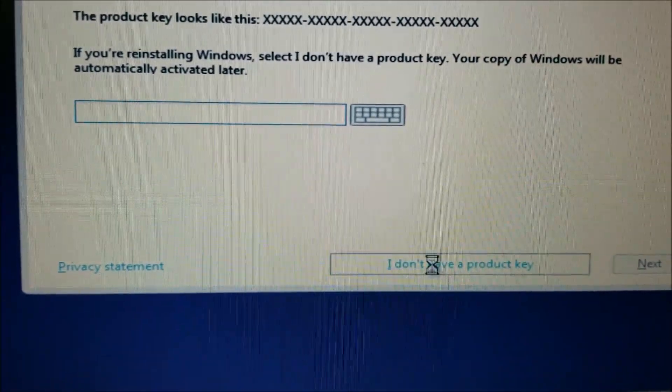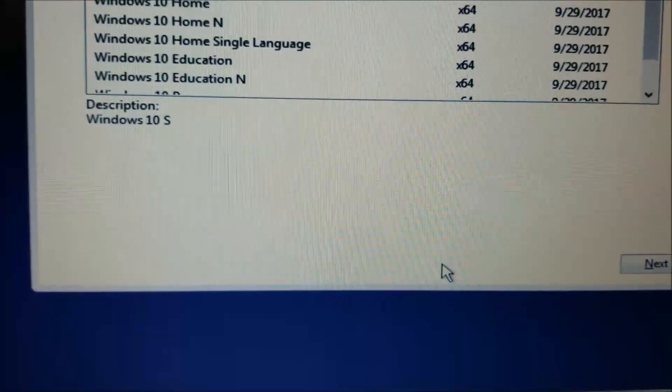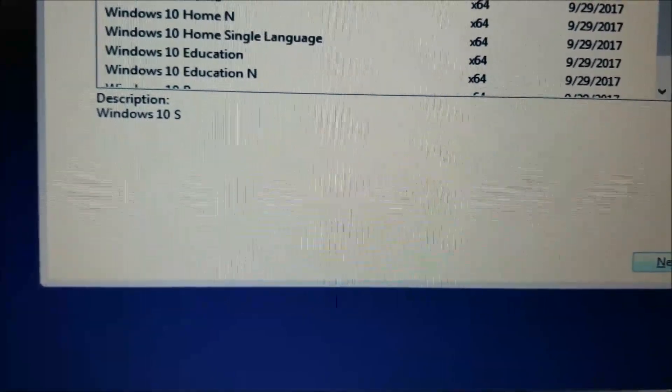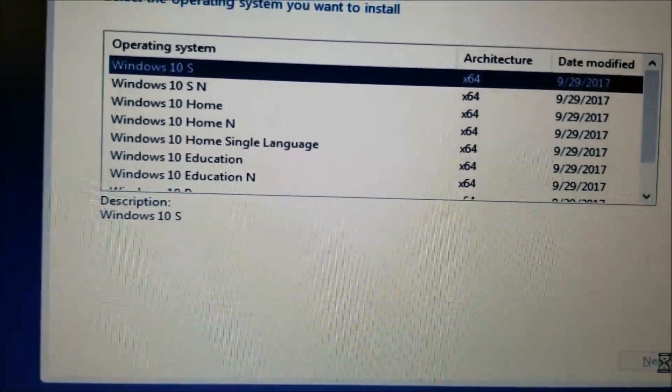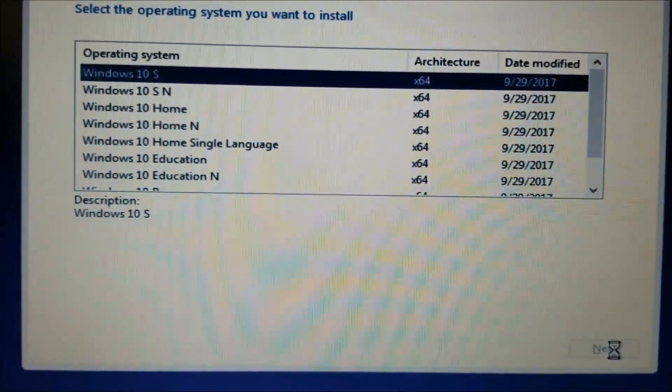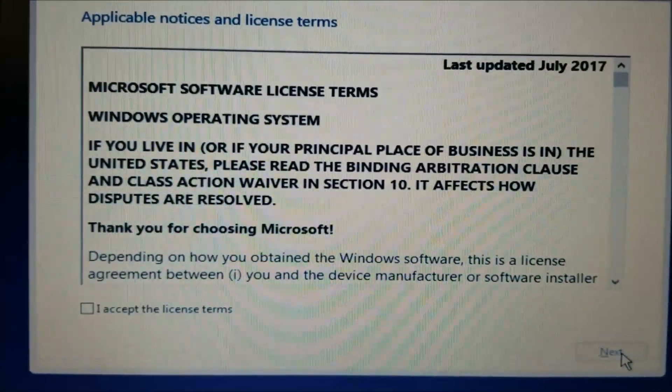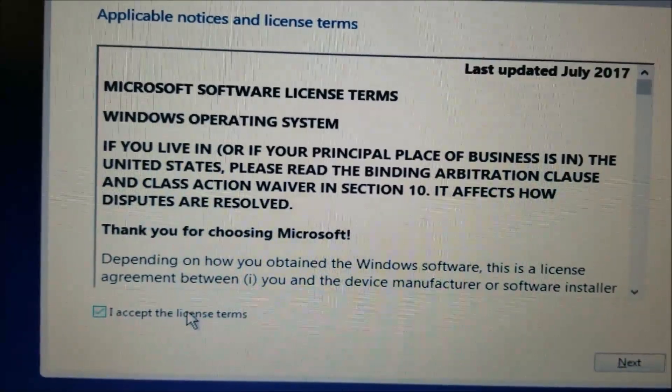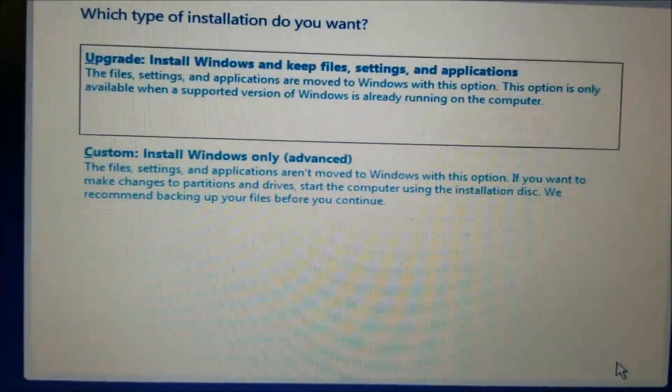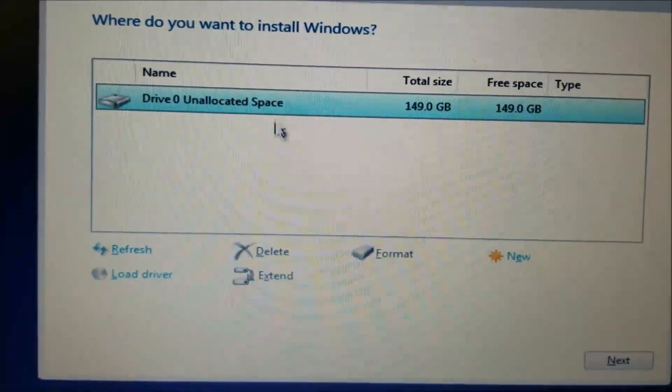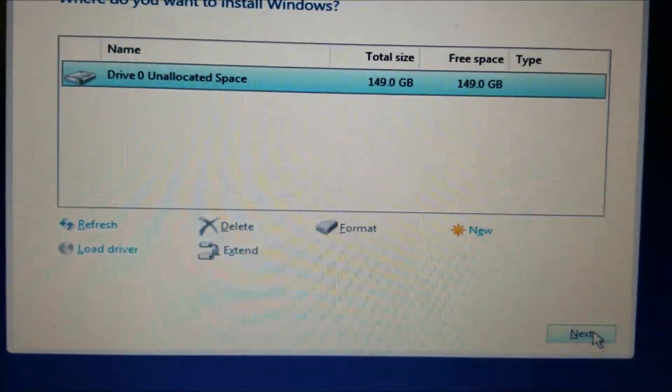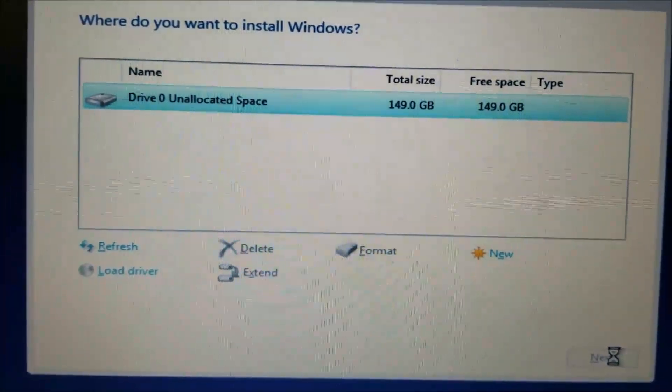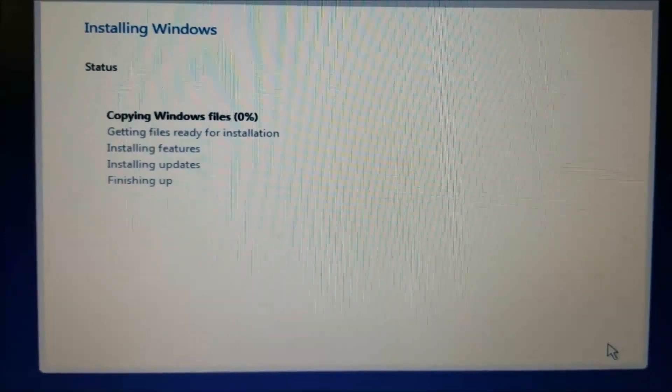Click I don't have the key, choose whichever version you want to install. Accept the terms and conditions, hit next, choose custom. There you go, now you can hit next and you should be good.